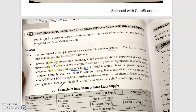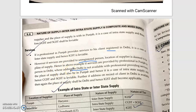Next: if a service is provided by a professional in Punjab to a person in Delhi, it is considered interstate. But if the recipient's address in Delhi is not available, we have to consider the same location where the service is provided. So it is considered as an intrastate supply in that case.